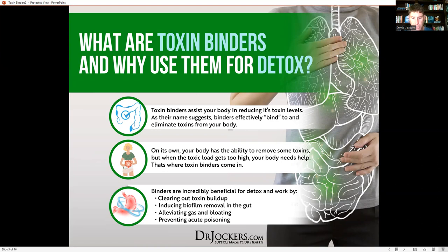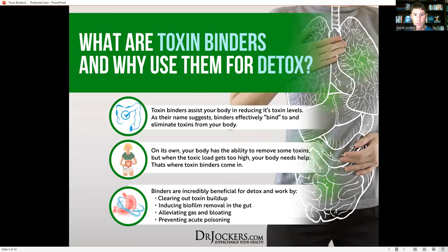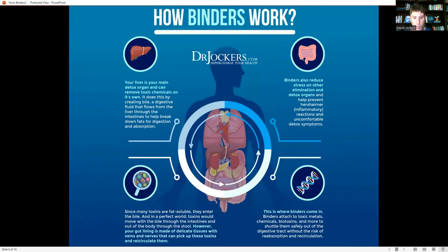When the toxin load gets too high, our body needs help — that's where toxin binders come in. They help clear out toxin buildup, reduce biofilms that bad bacteria create to protect themselves, alleviate gas and bloating, and prevent acute poisoning. In fact, if you overdose on drugs like ibuprofen, hospitals often give you activated charcoal. Many people also use activated charcoal when they eat something they're sensitive to, like gluten, to help bind that component and reduce the inflammatory response.